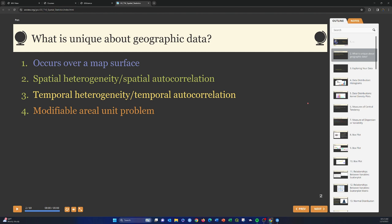The modifiable areal unit problem refers to when you aggregate raw data to an aggregating unit — like a county, census unit, or watershed — you may not get the same results if you aggregate the data differently. The aggregating unit or scale is an inherent part of the analysis.